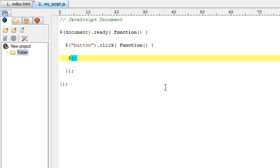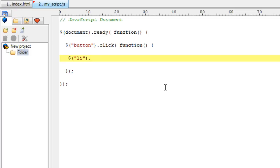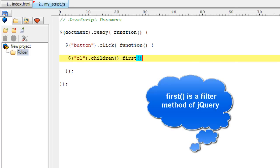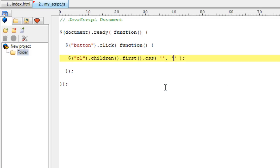Now, for the click event of the button present in our HTML page, that is index.html, we shall select - wait, let me select the ol, that is the ordered list, and then fetch li by using children method of jQuery and then using chain method, I'll fetch the first child of ol.